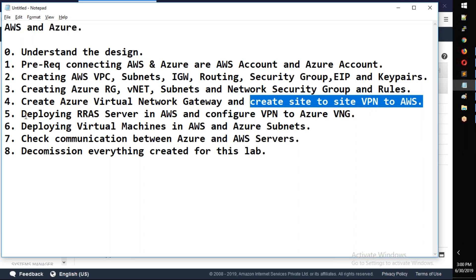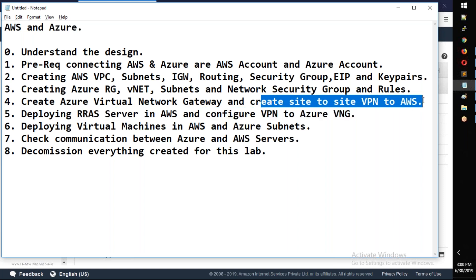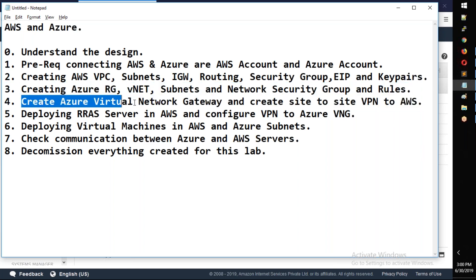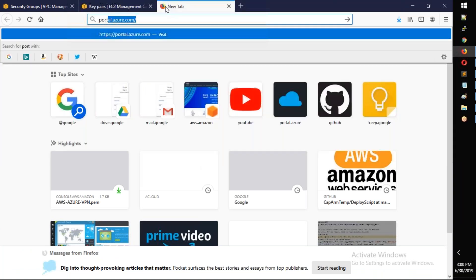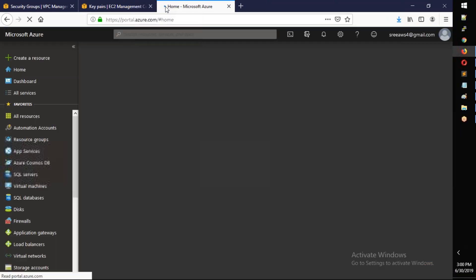We will deploy a RAS server, and they will have public IPs. For site-to-site VPN creation, first let's go to the Azure portal. To record, go to portal.azure.com and log in.